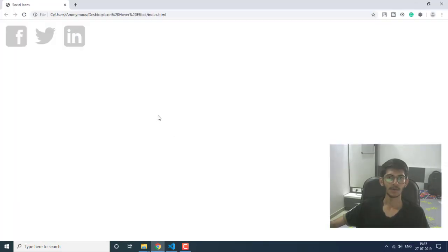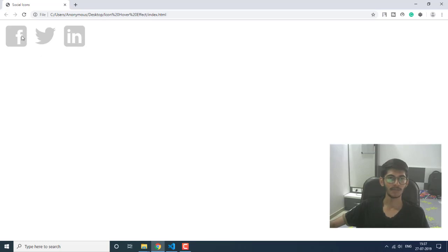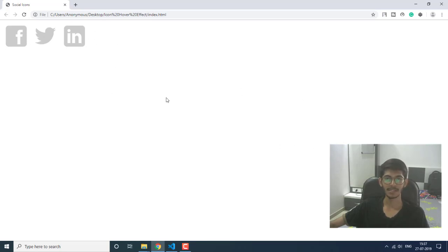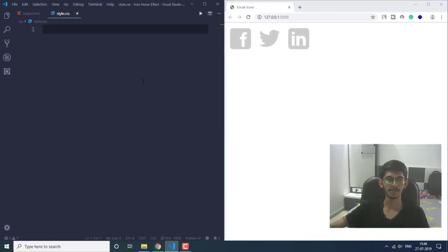Now let's start with the CSS file. First let's see the current output — as you can see, this is what we get with just the HTML file, without anything specified in style.css or main.js. In the style.css file we are going to specify all the properties to get the three icons in the middle of the page.